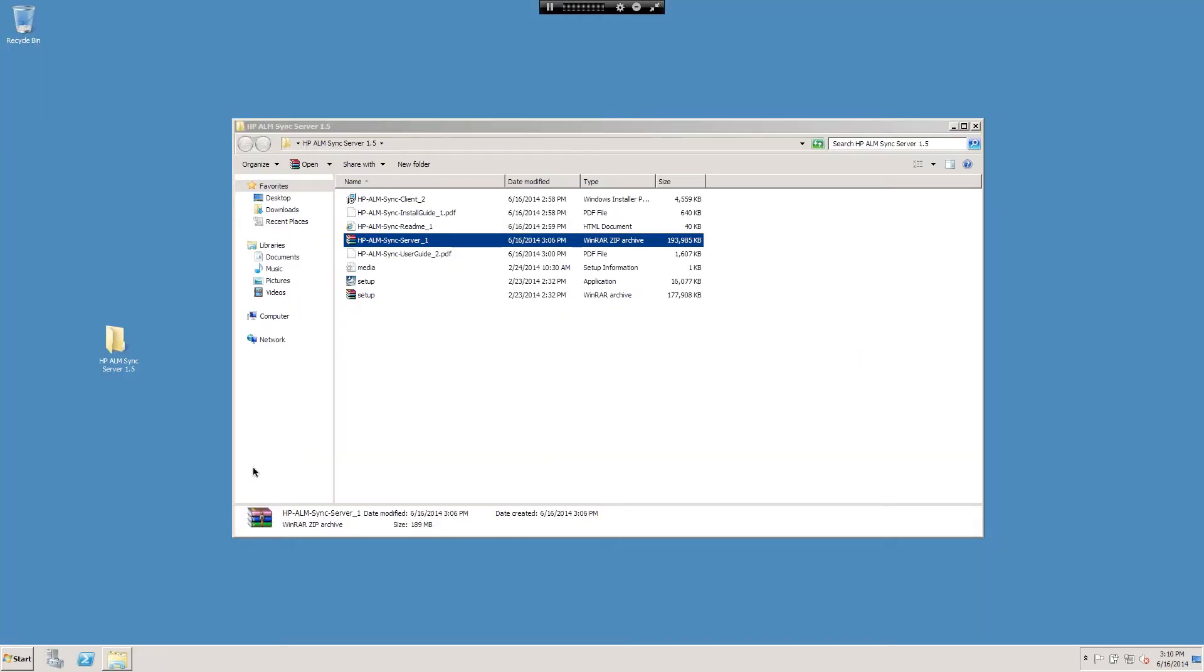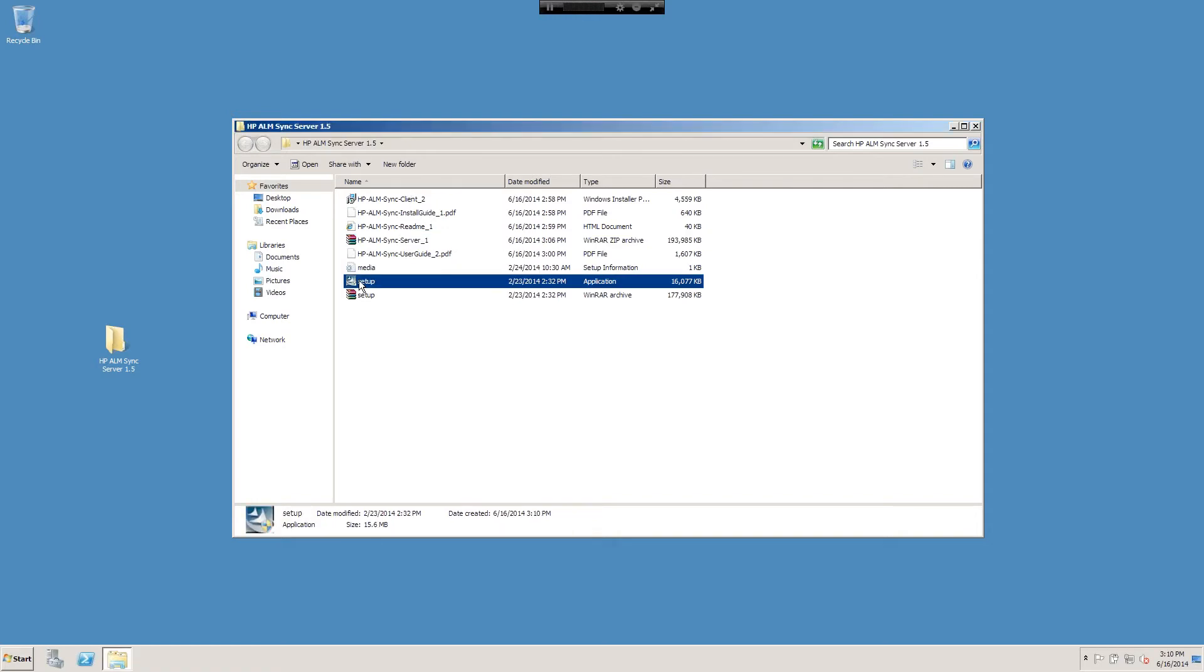Alrighty, now that we have all of our binaries and install guides downloaded, I've created a folder on the desktop. You see we have our sync server right here which I've extracted, there's our setup for that and the media, and we have our sync client right here. I'm going to go ahead and begin the installation.